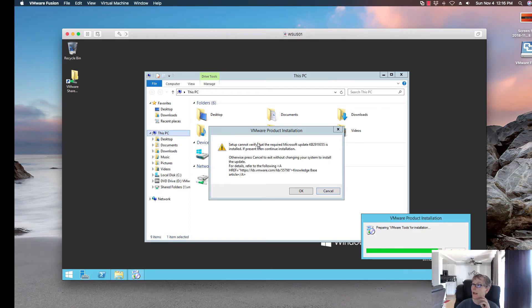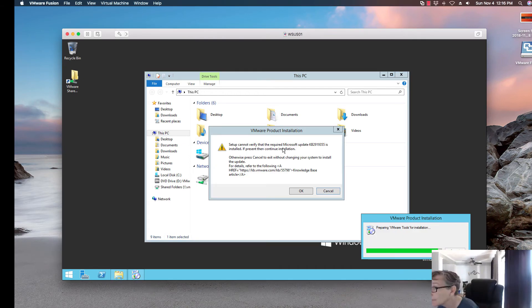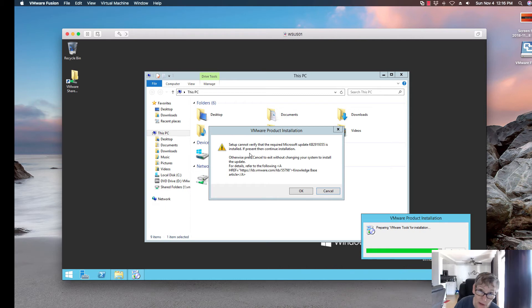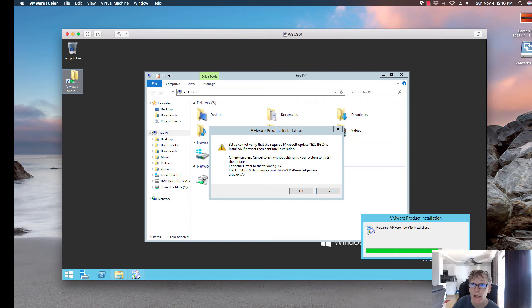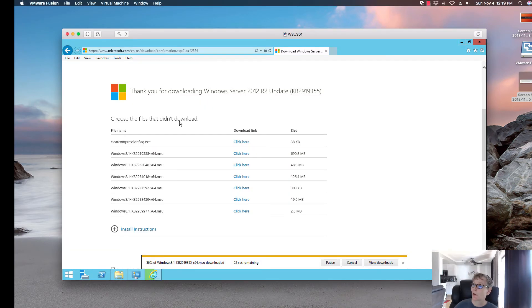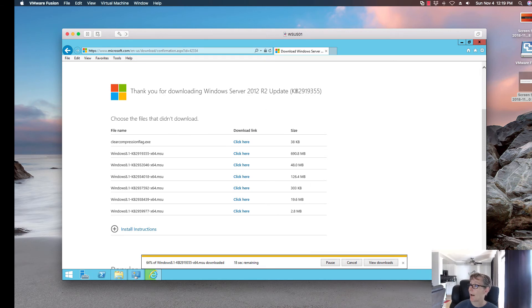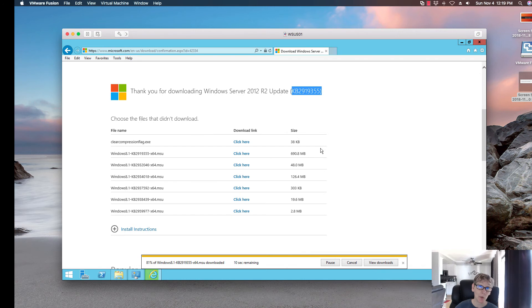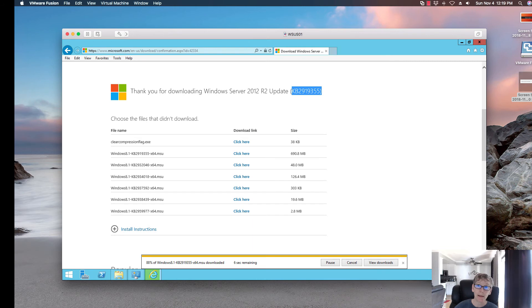In this case, it's complaining that I can't verify that this particular patch is installed. So we're going to have to upgrade some updates on this machine before we can actually upgrade the VMware tool. For this VM, it's having a little bit of an issue. It's missing this update specifically. I'm going to go ahead and download this particular update, install it, and try the VMware tools again. I'll be right back.